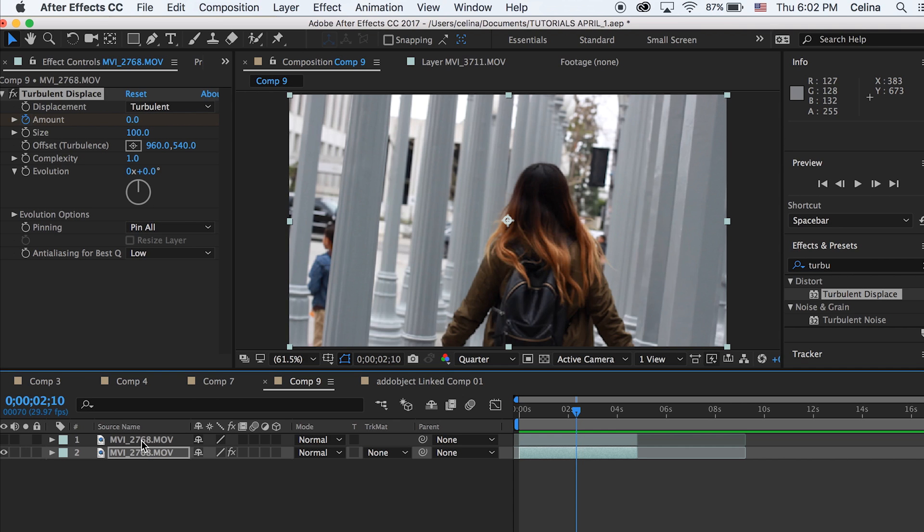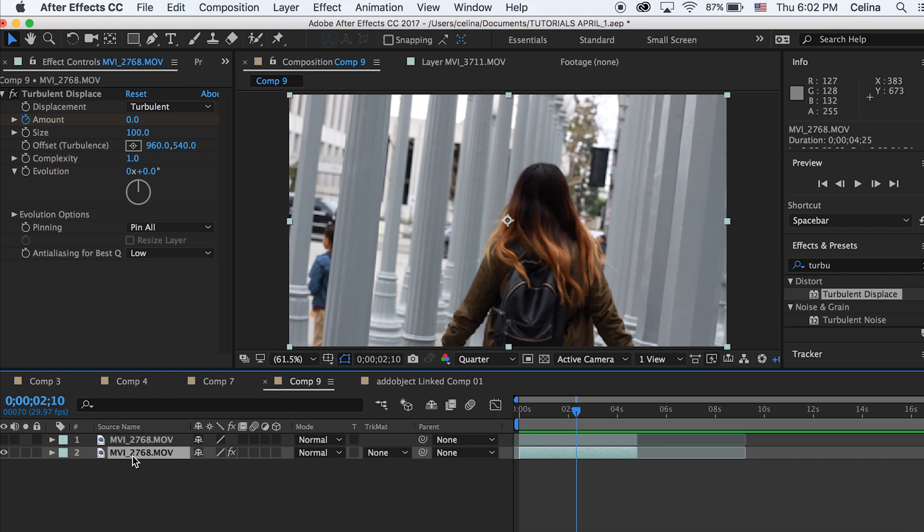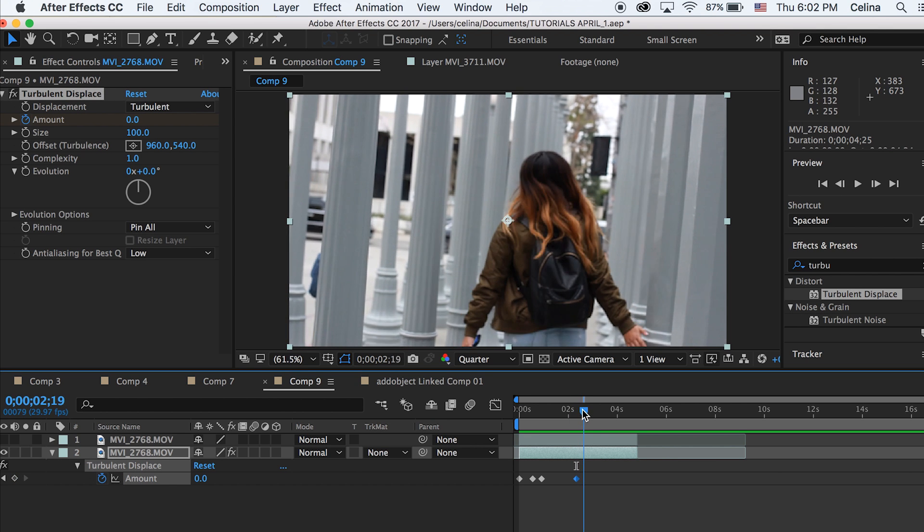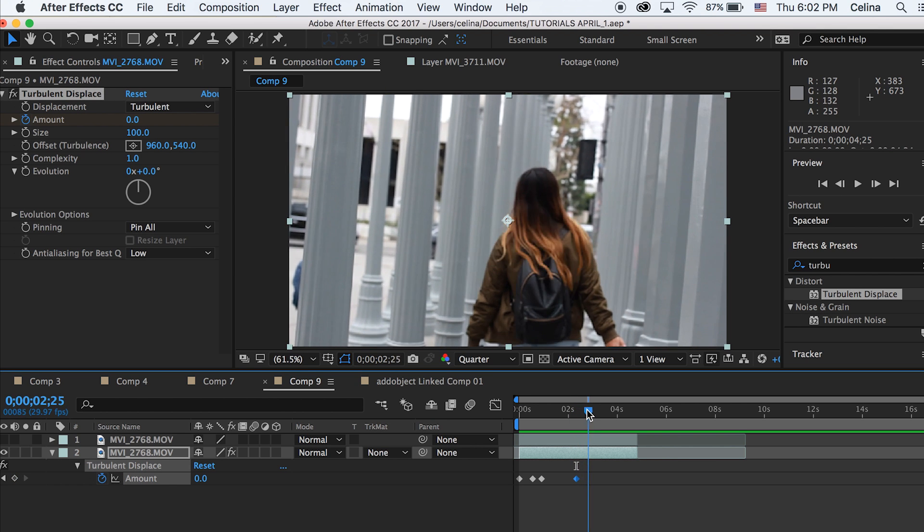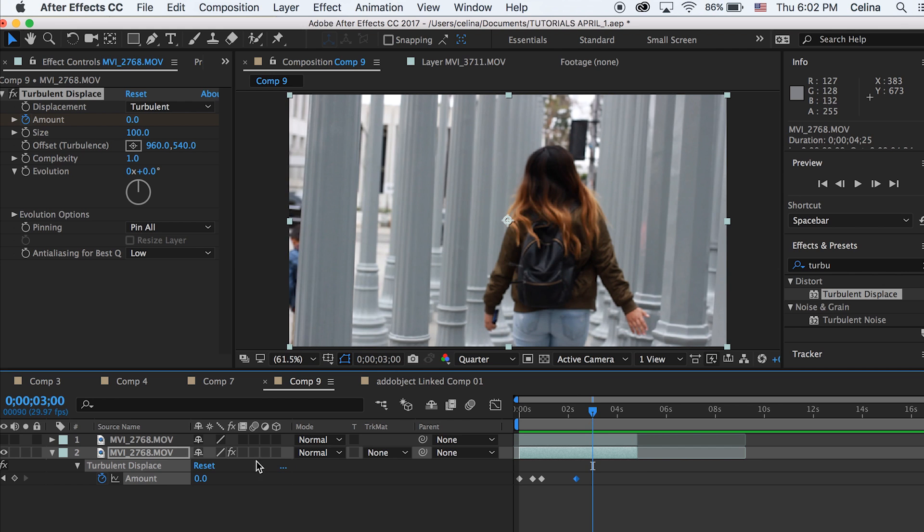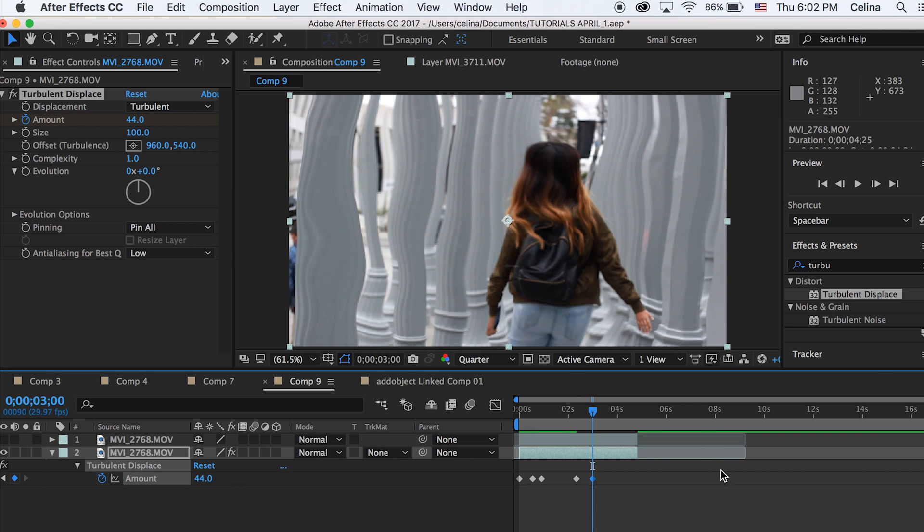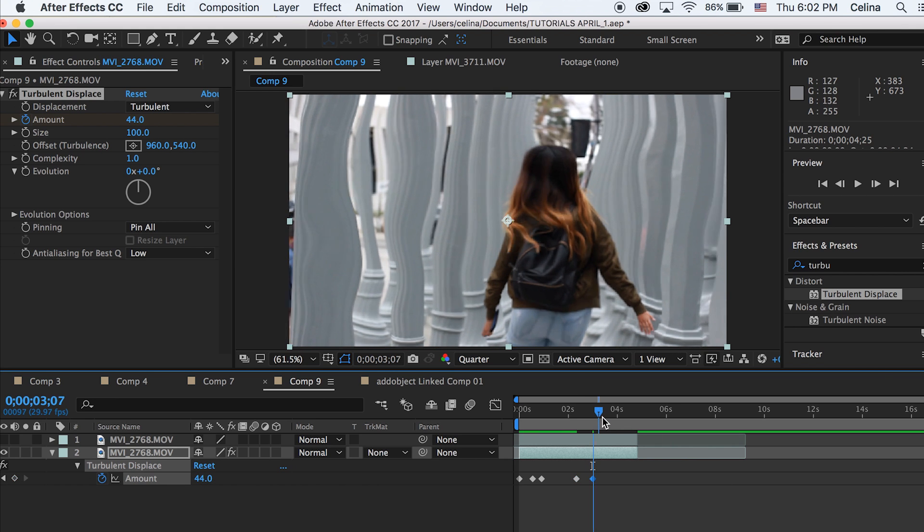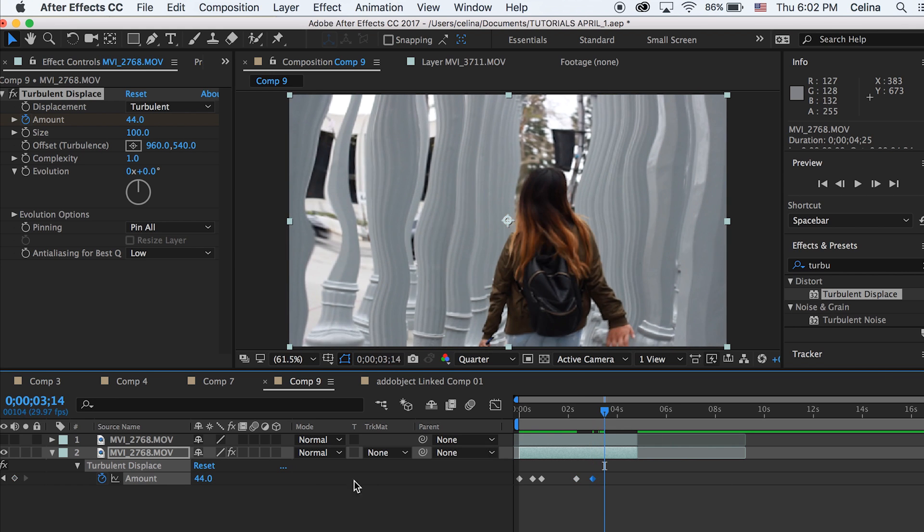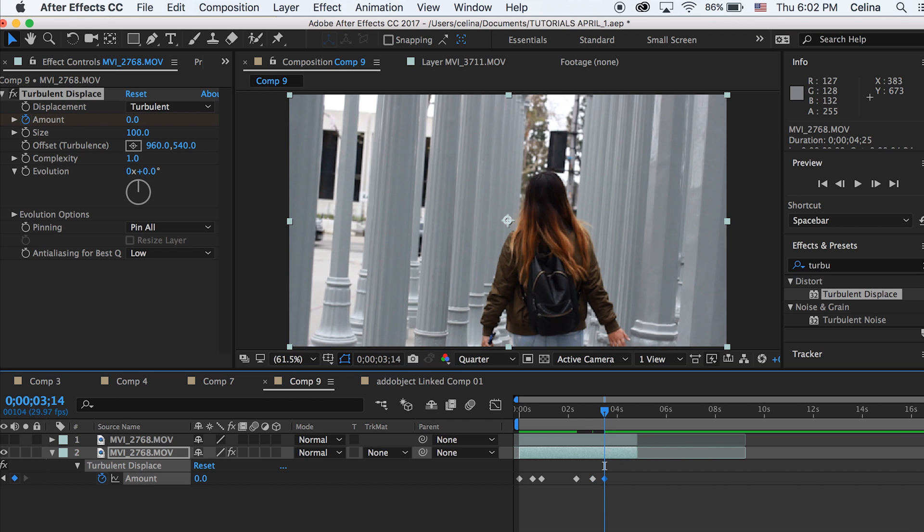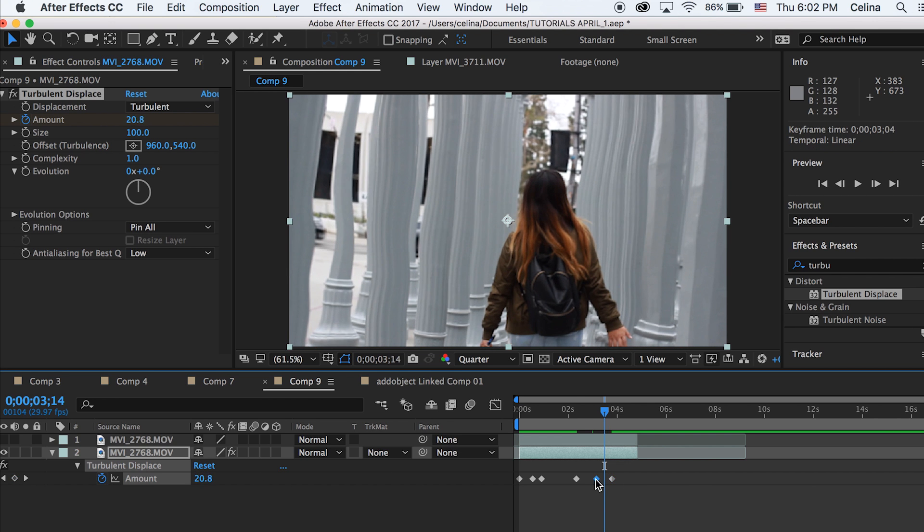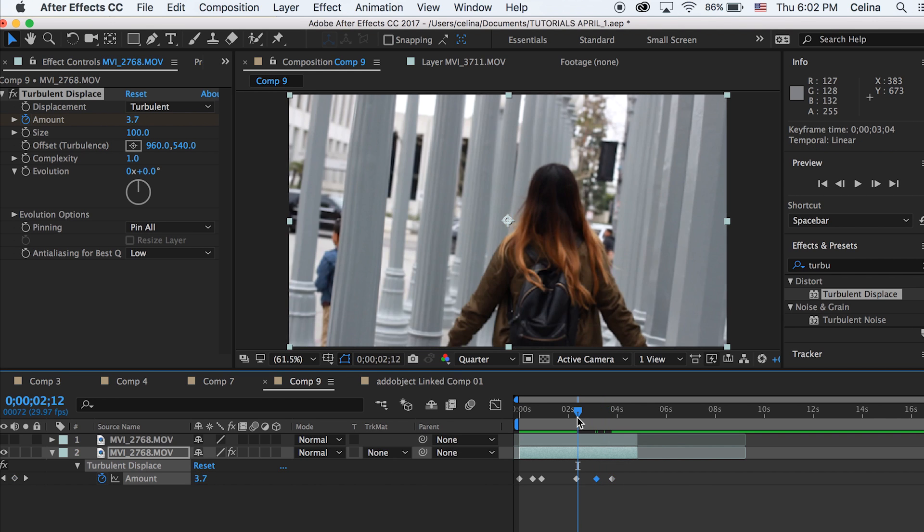Maybe I want to do it again later in this clip, so I'm going to press U for that bottom clip so I can see all my keyframes. Then I'm going to make a keyframe, go a couple frames forward, and drag that amount up to about 44, then go back to zero a couple frames forward. You can spread out the keyframes.